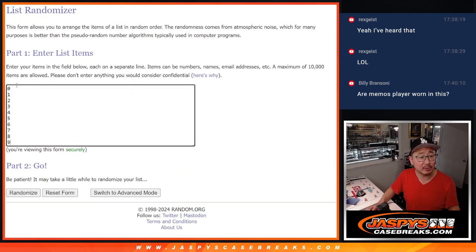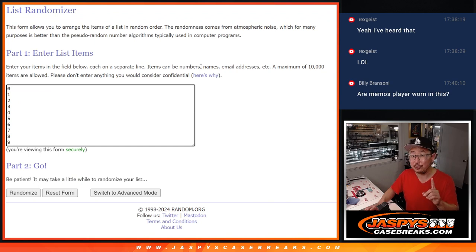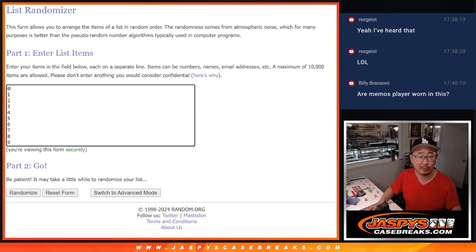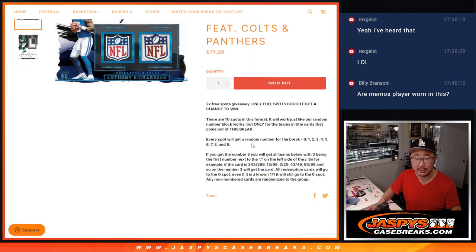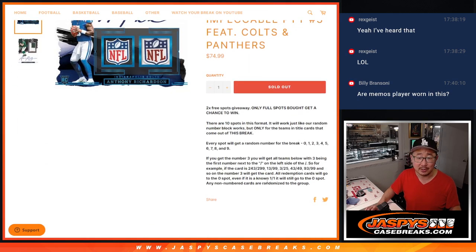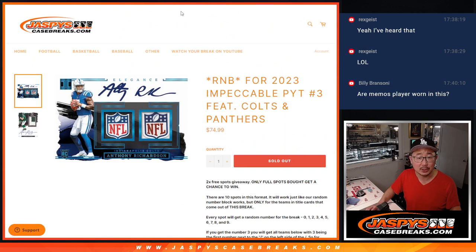That represents a block of numbers. Remember, zero gets any and all redemptions for those two teams, including one of one redemptions. One still gets live one of ones. It's all there in the instructions right there.